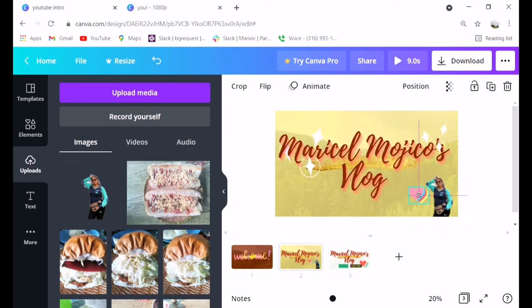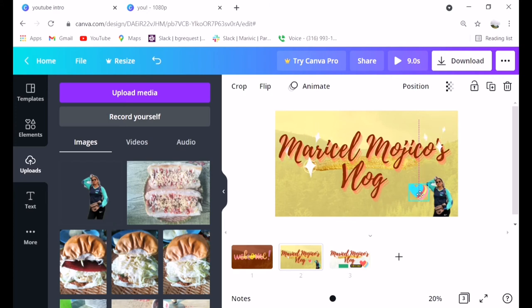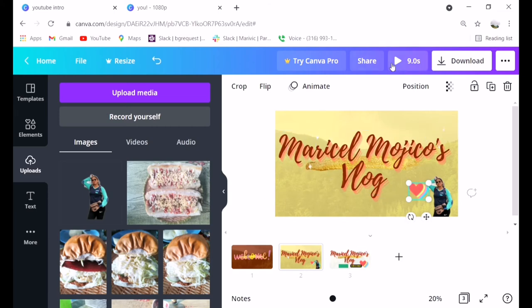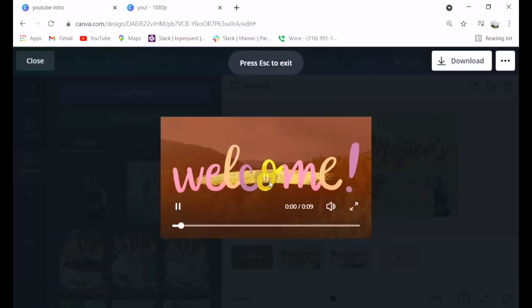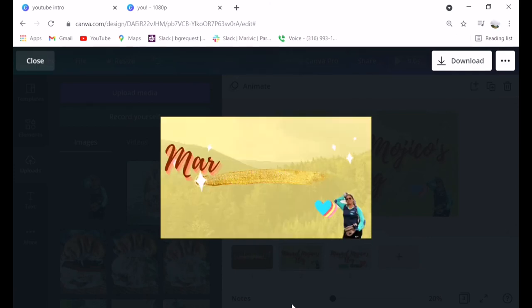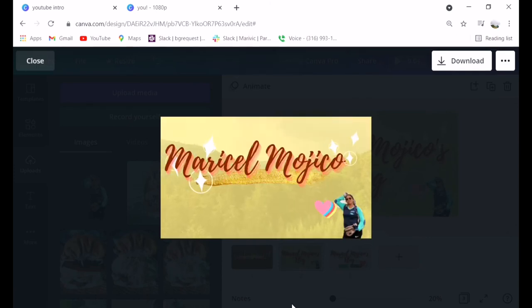You can PM me or message me so I can send you the link of what I use to edit. Let's play, this is the result.